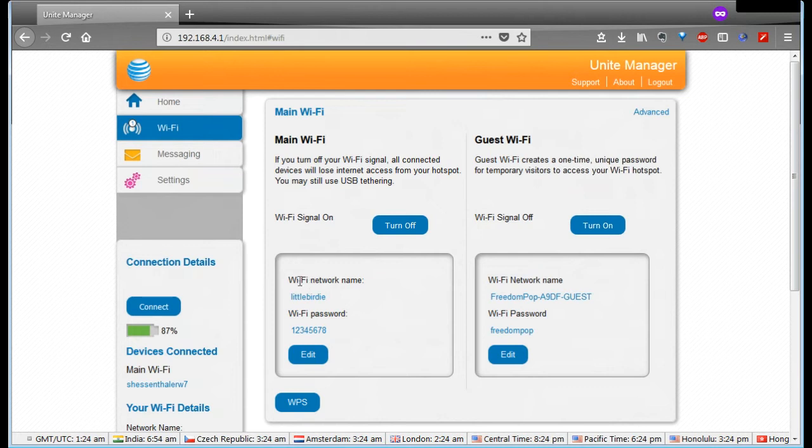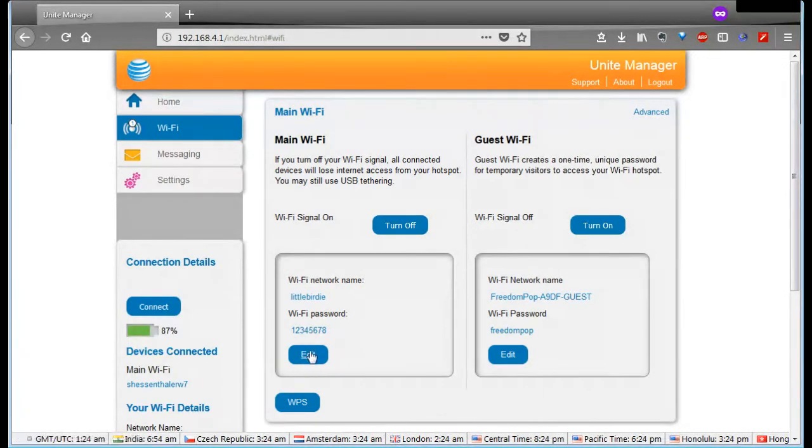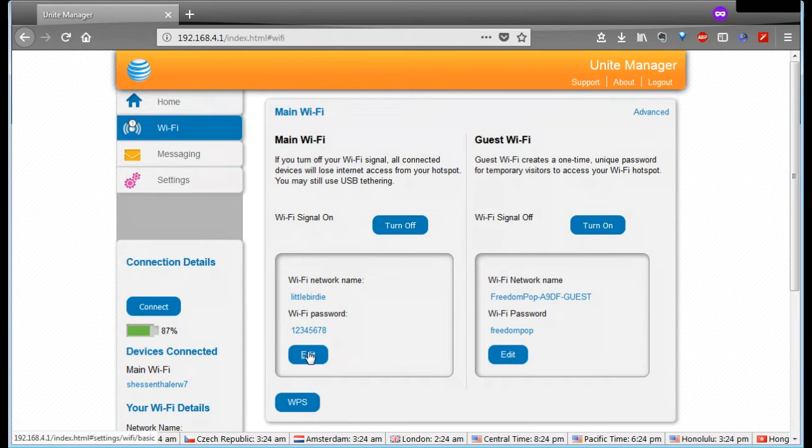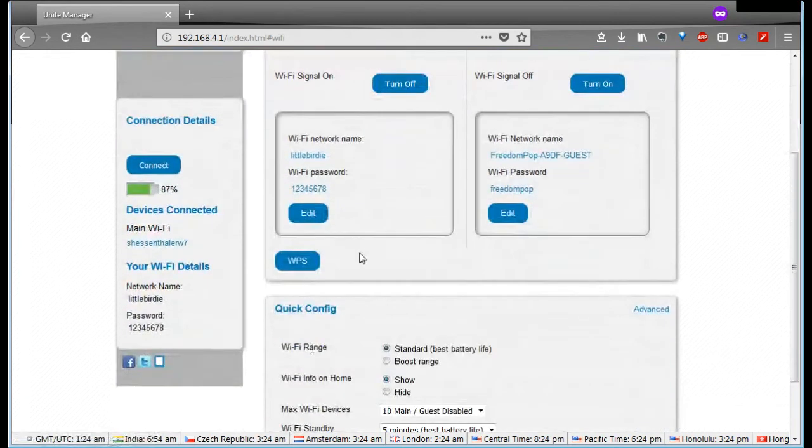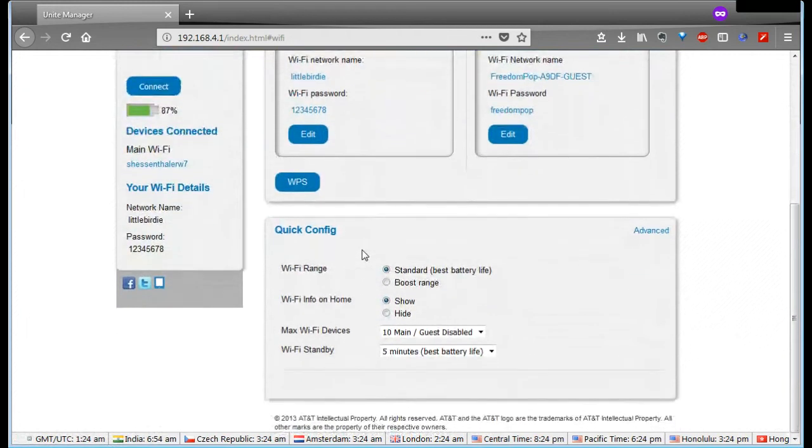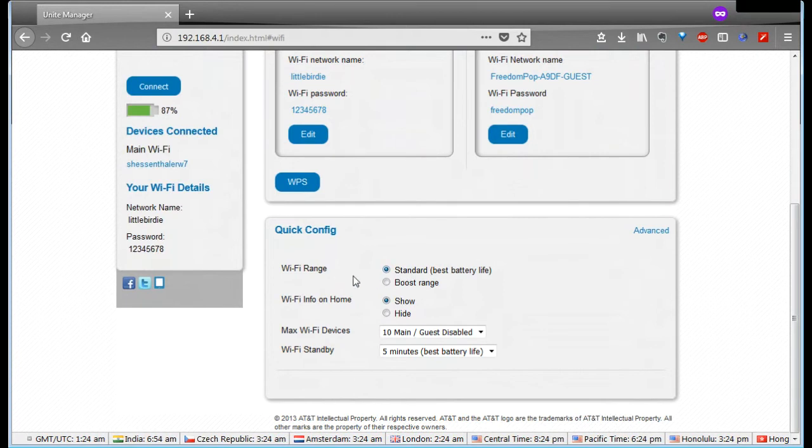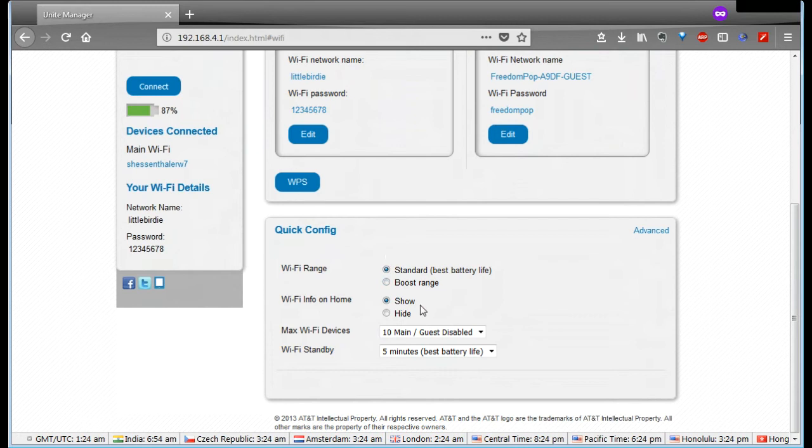You can then modify the network name here and the password which I would recommend over the default one that comes. And then the quick config down here, some of these settings will help with some information. Whether or not the Wi-Fi range is for standard for best battery or boost the range. Standard I would use most of the time because I'm just gonna have it in a bag and pull it out and throw it on the table next to me.